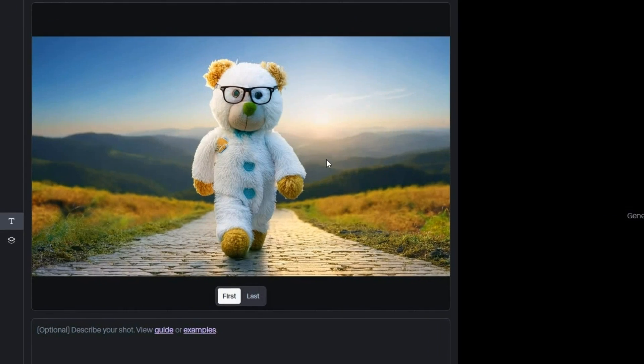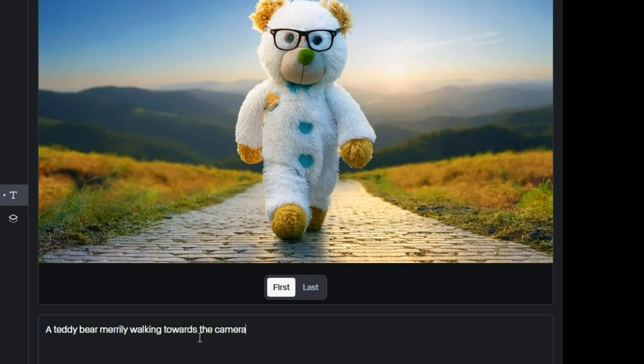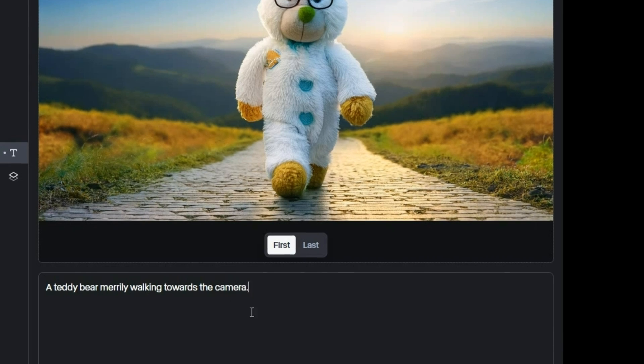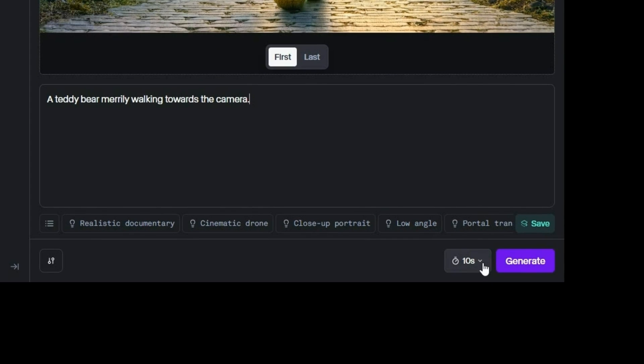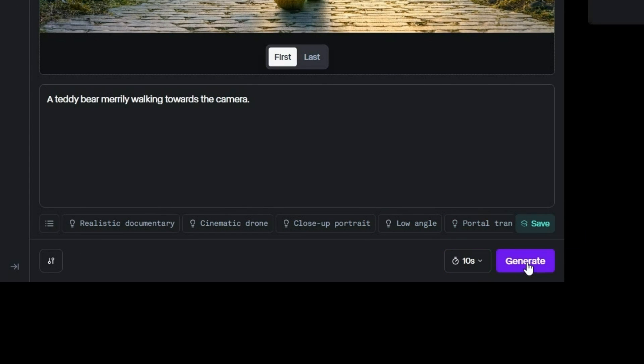Once the image is uploaded, I will enter this prompt. A teddy bear merrily walking towards the camera. Then, set the duration to 10 seconds, and hit Generate.